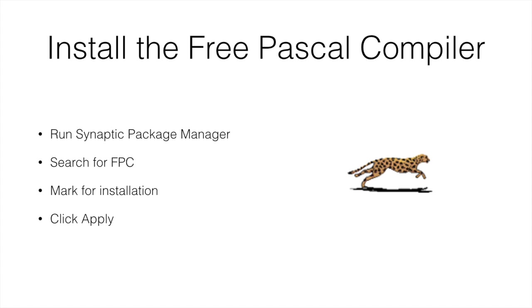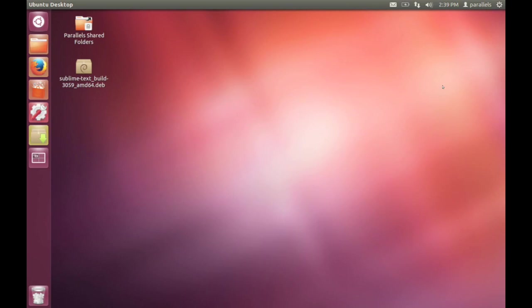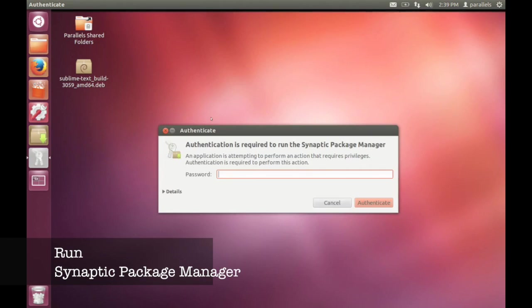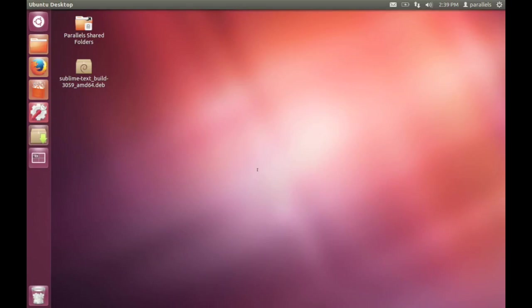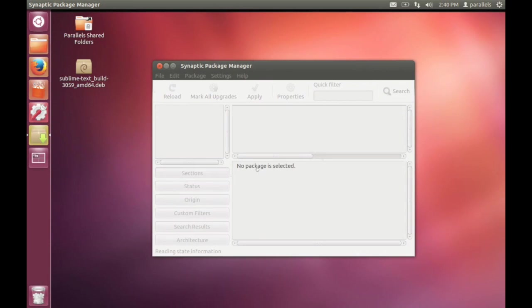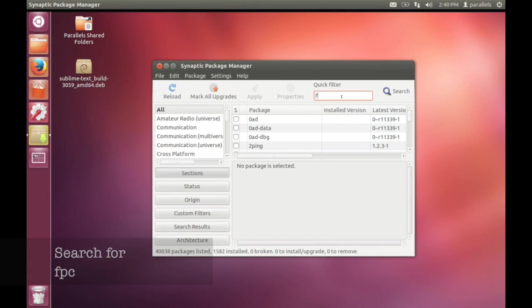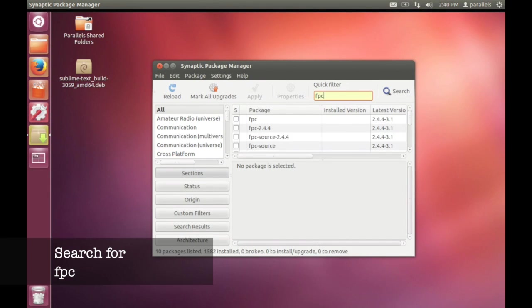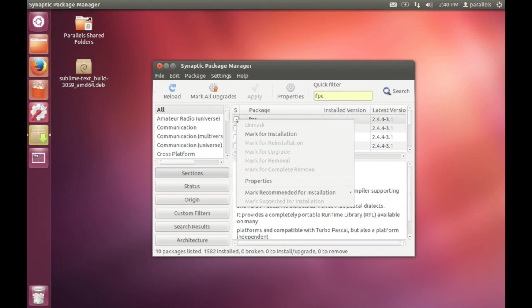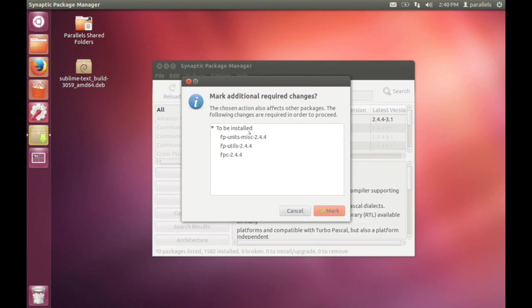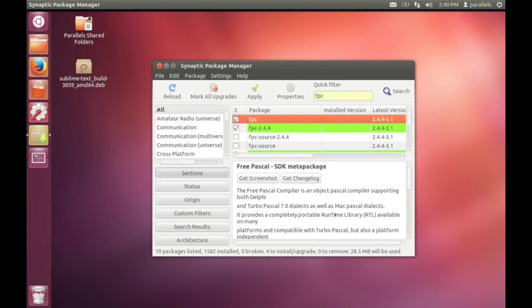Now the Free Pascal compiler. We're going to be using Pascal at the start of the unit. We need the Free Pascal compiler. So open up the Synaptic Package Manager, you'll have to authenticate. Search for FPC. So FPC being the Free Pascal compiler. When you find that, select it and mark it for installation.